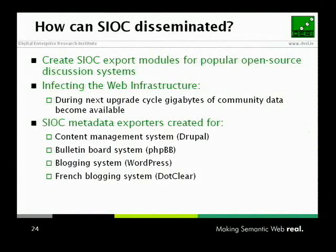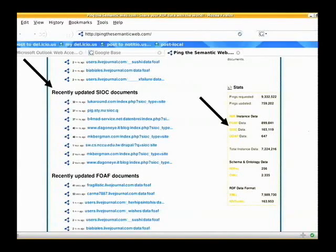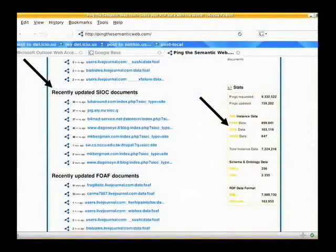We implemented a couple of open source tools or exporters for open source software — for Drupal, PHP BB, WordPress, and SIOC. Interestingly, people are now starting to implement their own exporters for other software because they can see it makes sense and gives them more exposure. As an example, if you look at BingTheSemanticWeb.com, SIOC has 165,000 instances somewhere on the web — which is, of course, still tiny relative to the total scale of the web. But the point is it's growing, and it's growing quite fast.